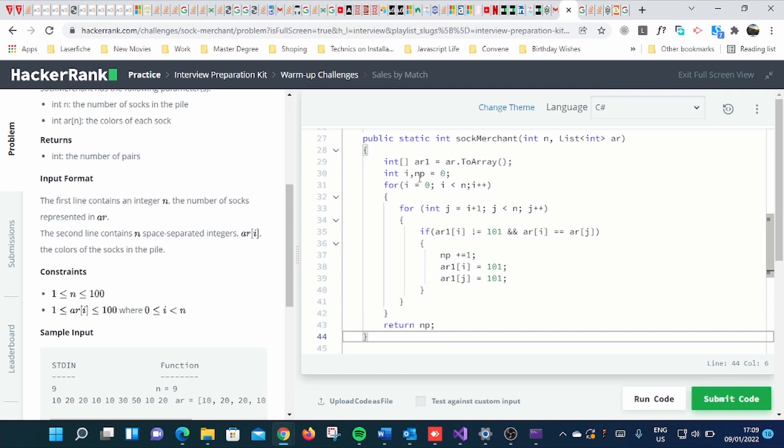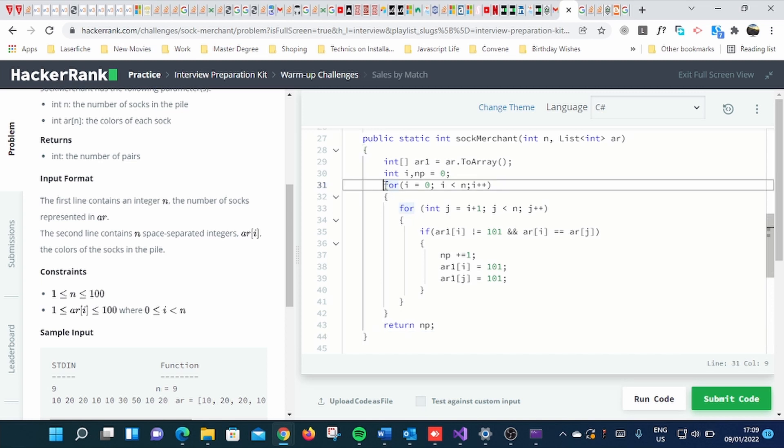np is the number of pairs. So this is going to be the sum of number of pairs, initiated with zero. Then I put a for loop within a for loop. So the first for loop will be like this: it will start from zero up to less than the given number.